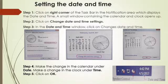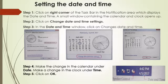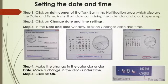Now let us learn how to set the date and time on our computer. The first step is to click on the right corner of the taskbar in the notification area, which displays the date and time. A small window containing the calendar and clock opens up. In the second step, click on Change Date and Time Settings. Then in the Date and Time window, click on Change Date and Time. In the fourth step, make the changes in the calendar under Date, and make a change in the clock under Time. Then finally click OK.